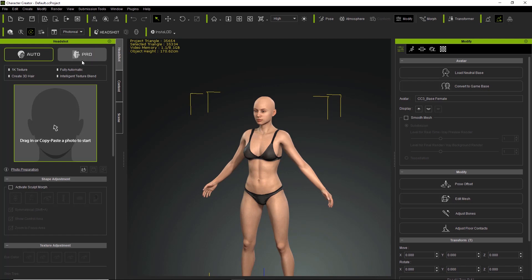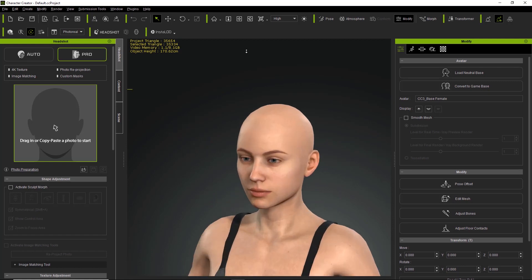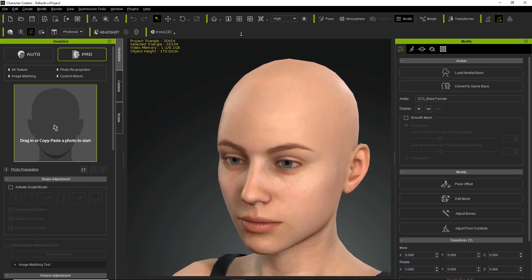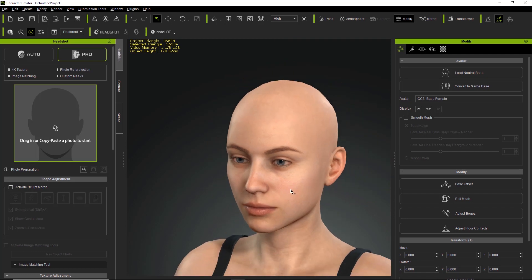There's also the pro mode. The pro mode will generate a 4k texture, which is much more detailed — better for close-ups of your character where you can actually see the facial detail. There are a few other features like image matching, reprojection, and custom masks, which we'll talk about in other tutorials.